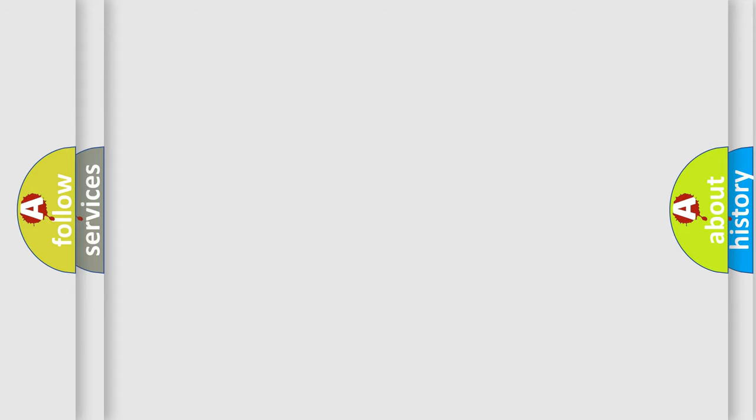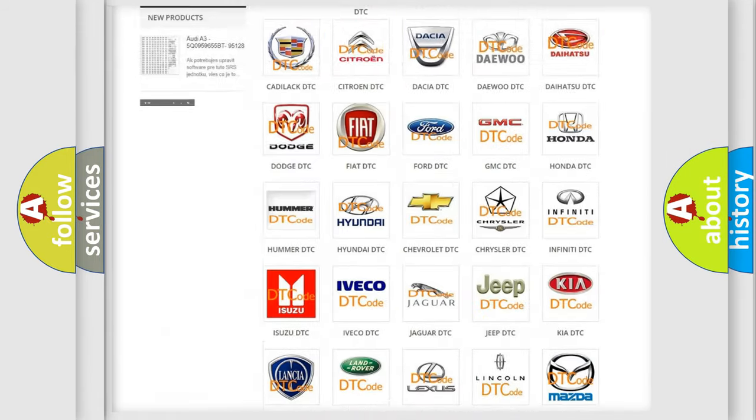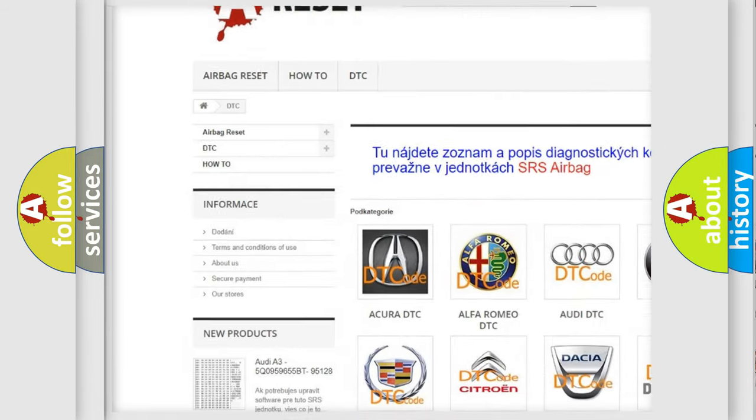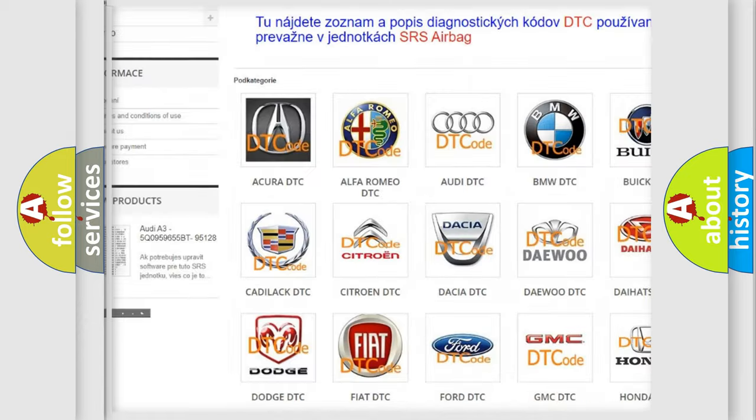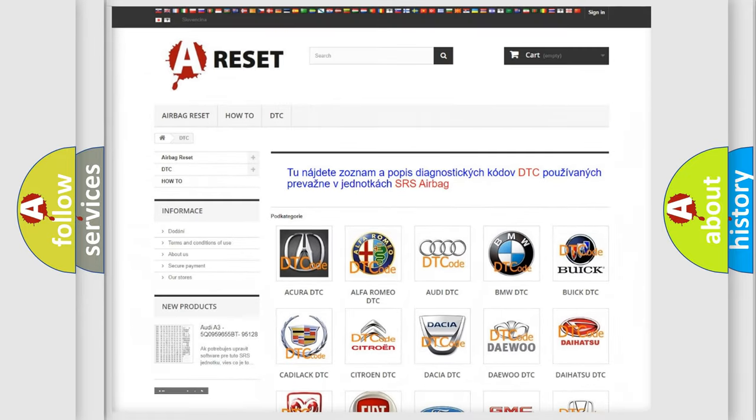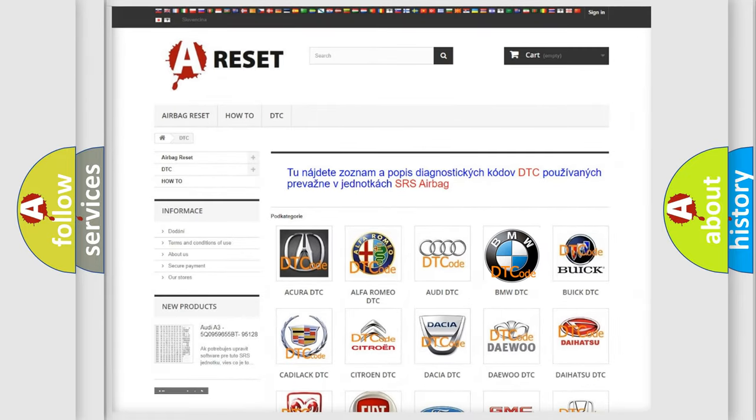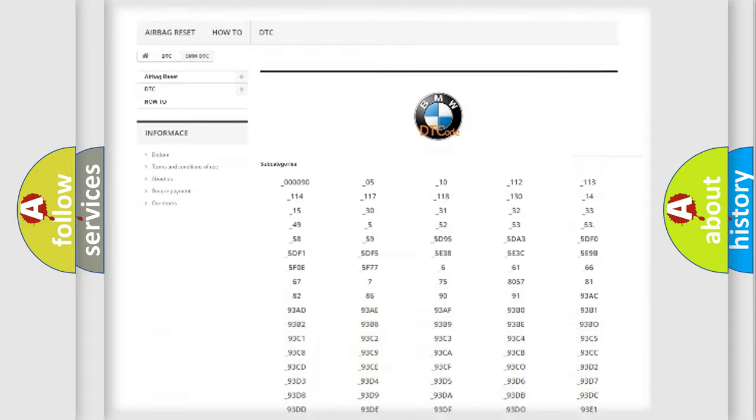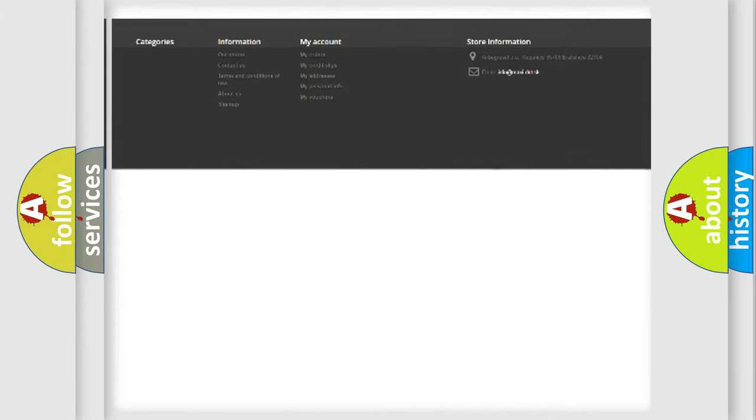Our website airbagreset.sk produces useful videos for you. You do not have to go through the OBD2 protocol anymore to know how to troubleshoot any car breakdown.